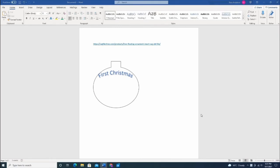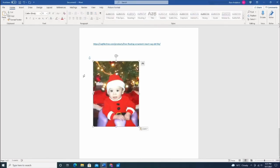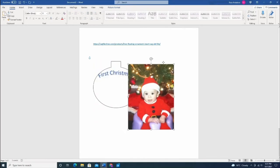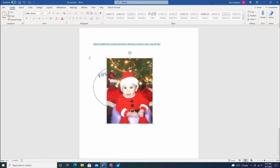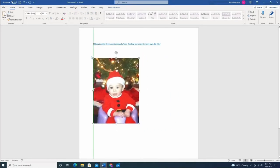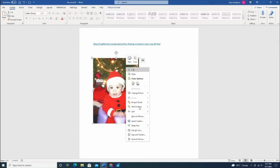You'll insert your picture, change the text wrapping to tight, and then send it back.